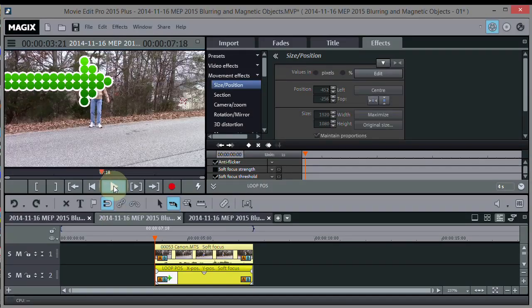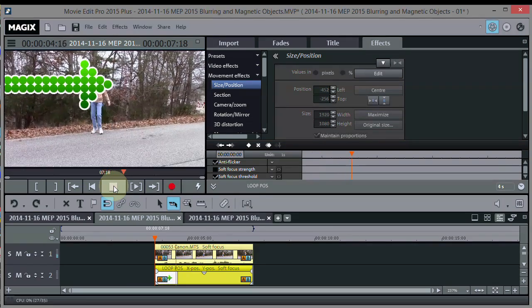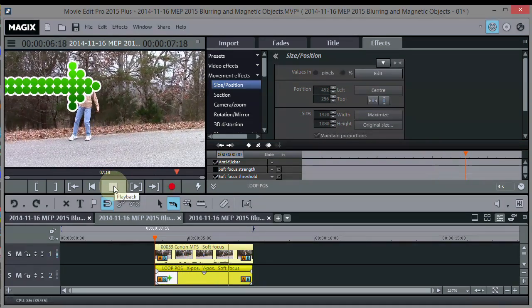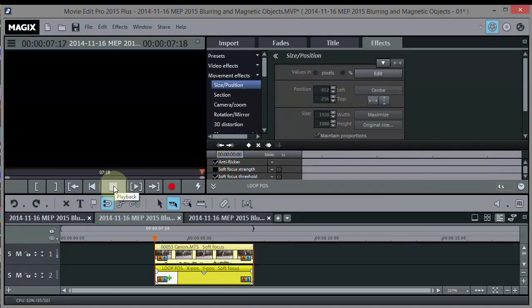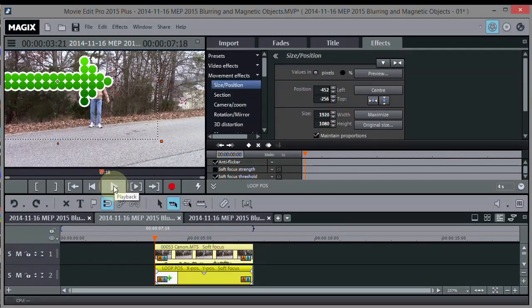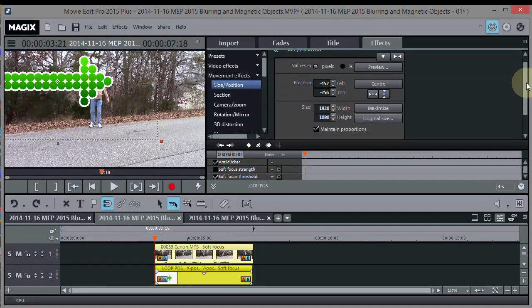So now, if we play it back, you can see that the arrow followed him, but it's too big, so now this is where we size it.